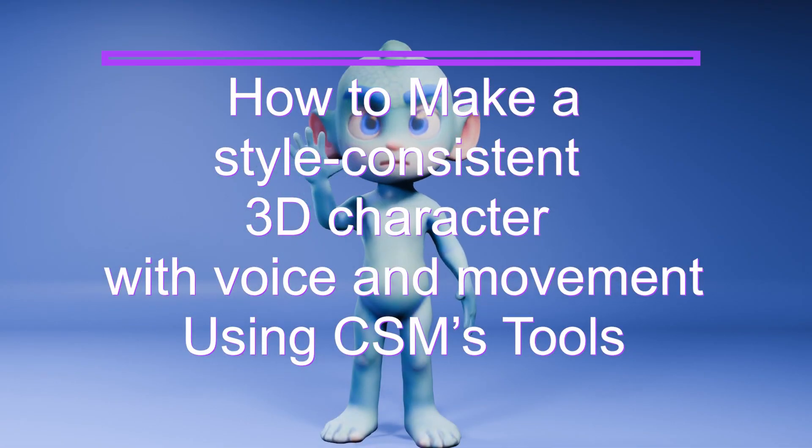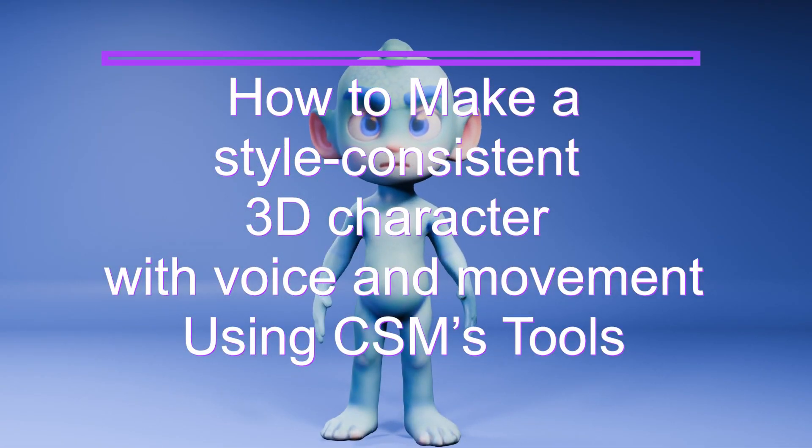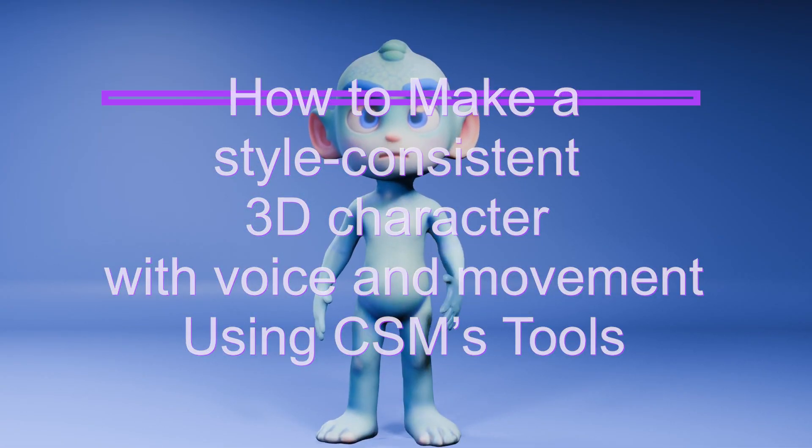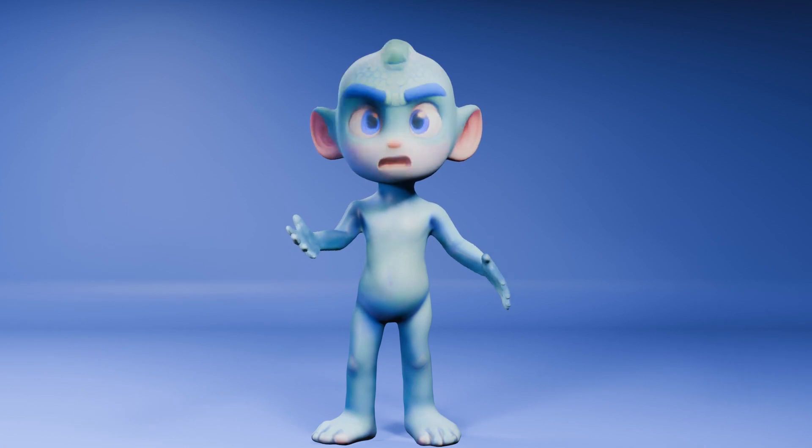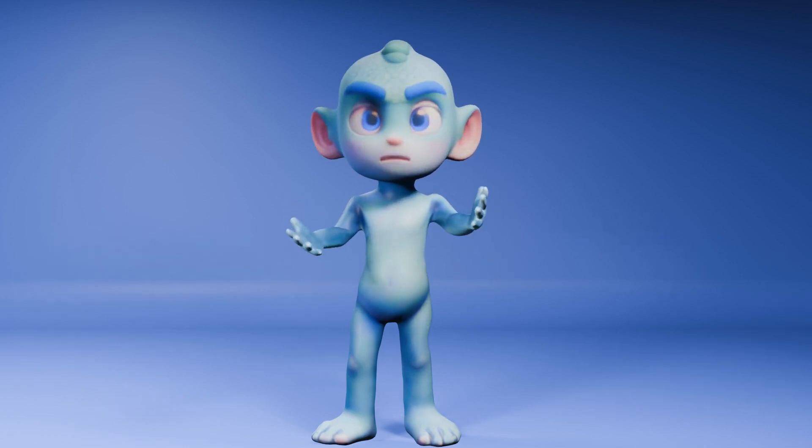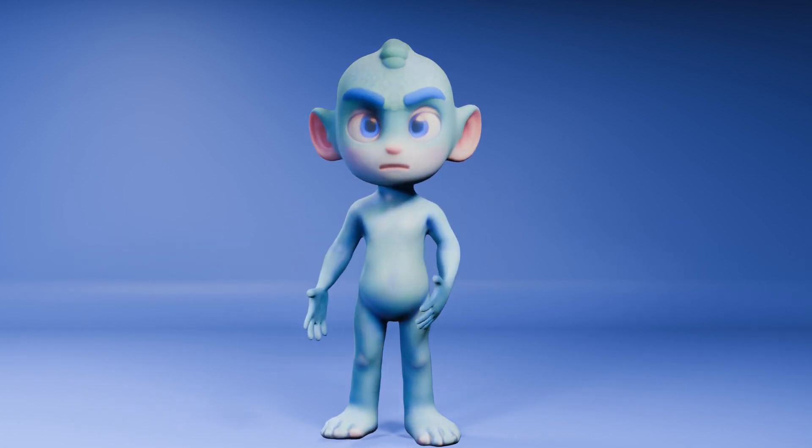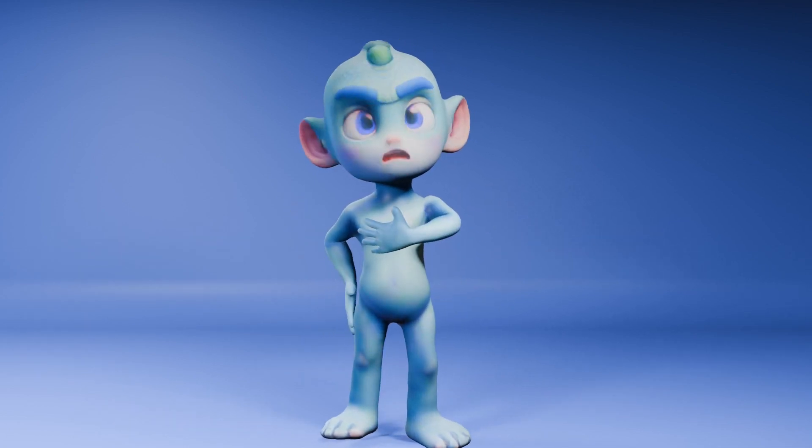Hi! Welcome! I'm Emily, the lead 3D artist here at CSM, and I'm going to show you how I created this animated character using CSM's tools.